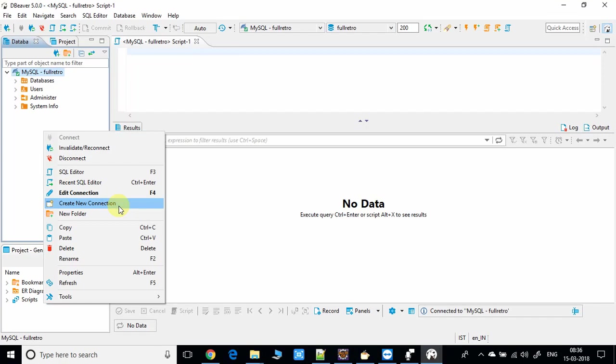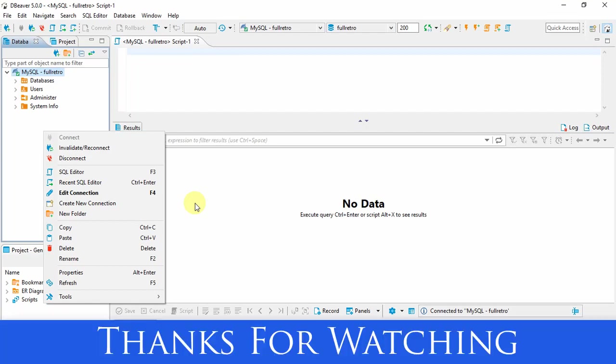If you still have any doubt for connecting the DBeaver with any other database, just comment below. If you found this video useful and if you found the DBeaver SQL client is best for you, this is easy, so please like and subscribe my channel and don't forget to share with your friends. Keep watching Cool IT Hub. Bye bye.